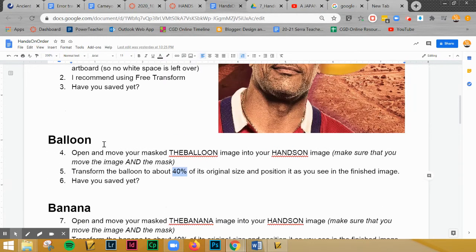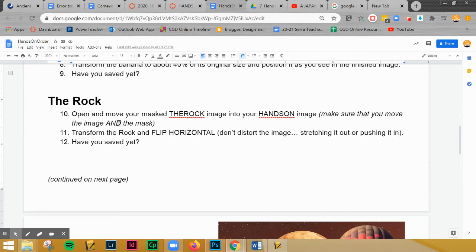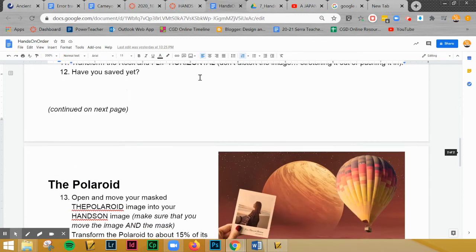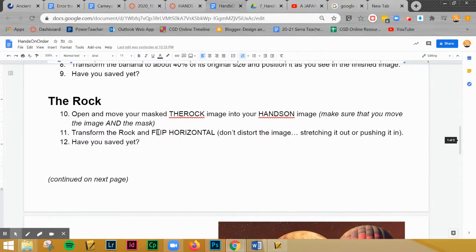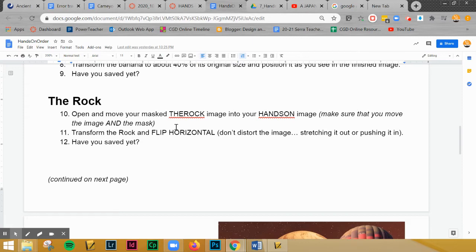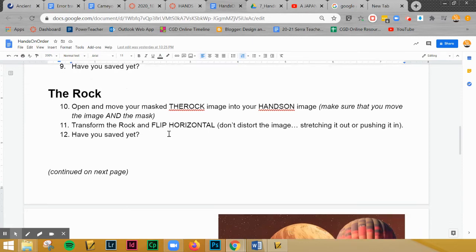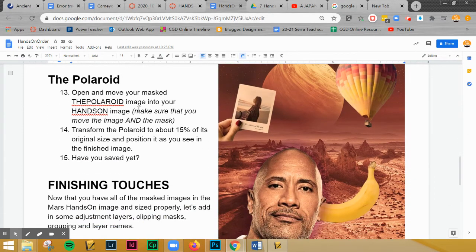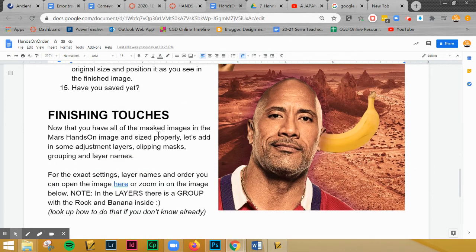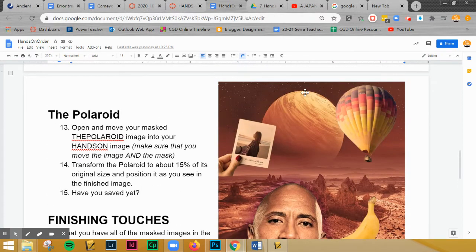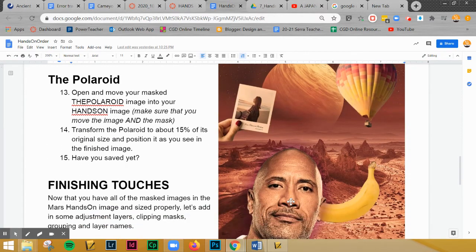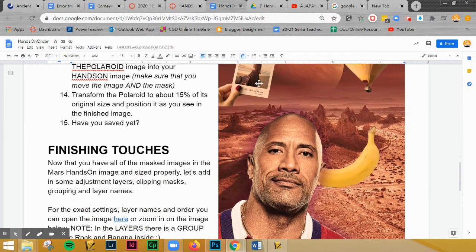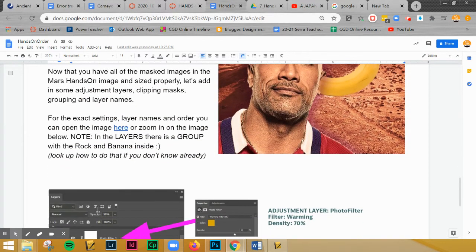Same with the banana, same thing with the rock. This one is telling you to flip horizontal. If you don't know how to do that, do a search in Photoshop or Google transform image or flip horizontally and see what to do. Then you're going to pull in the Polaroid and then that gets you to the point where you've got all the photos in there but it doesn't have the colors applied correctly.